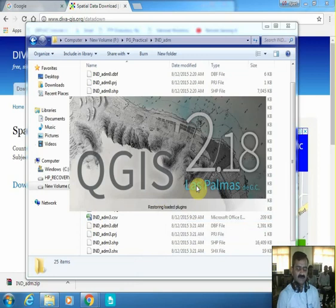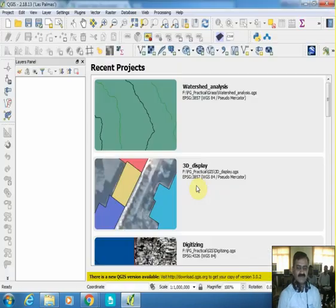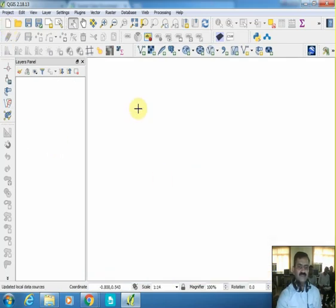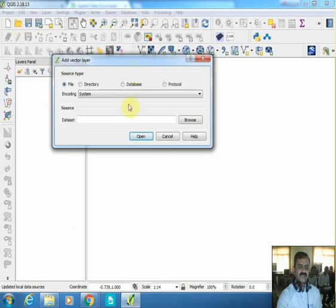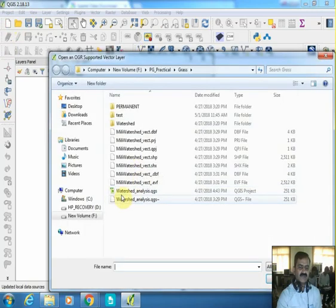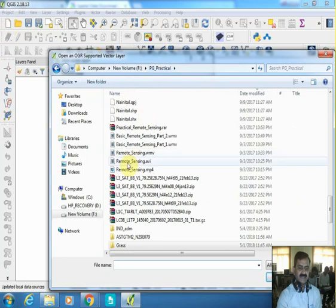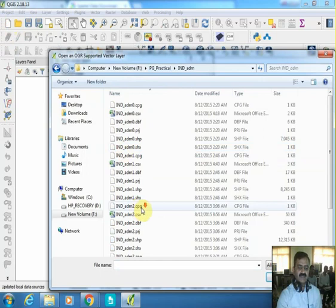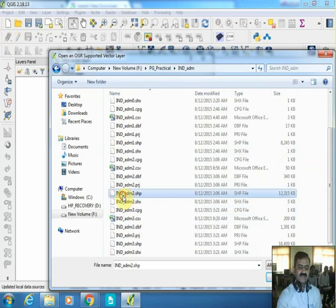Quantum GIS offers lots of functionality — even the kind of functionality not offered by any professional software is being offered by Quantum GIS. Open a new project and then add the layer you are interested in. This is the icon for a vector layer — press it, then browse to the location where you saved the data. It is in the 'practical' folder, within which there is 'ind_adm'. Select 'ind_adm2', which is the district-level coverage.